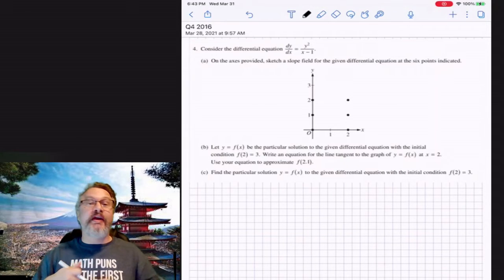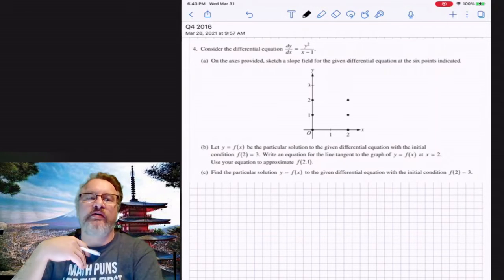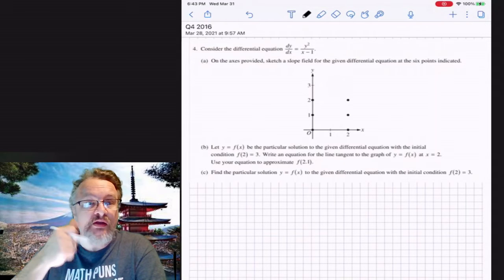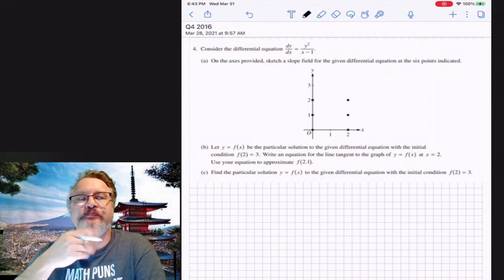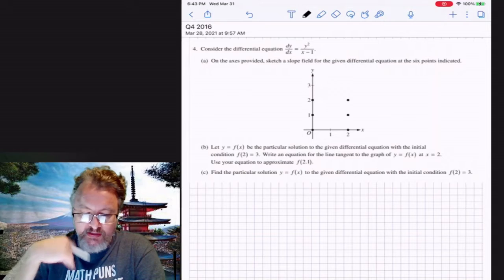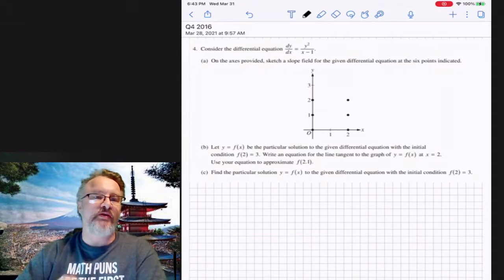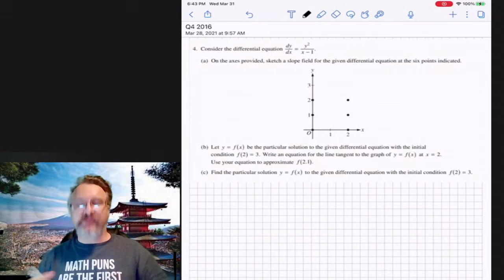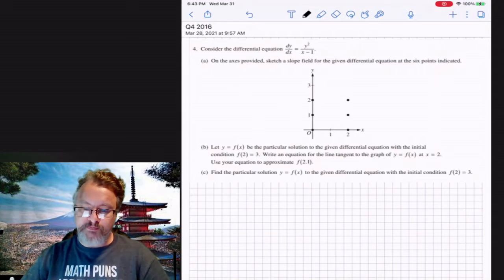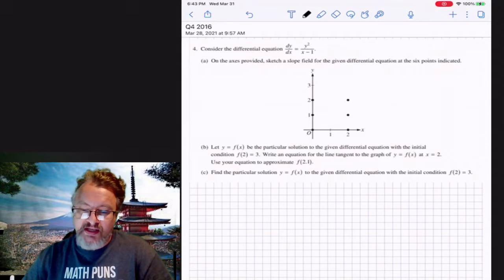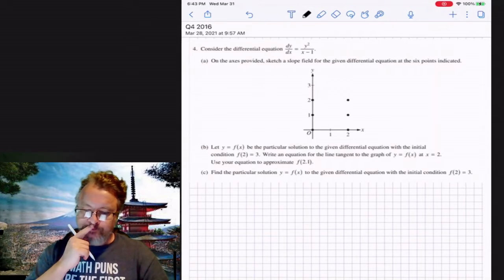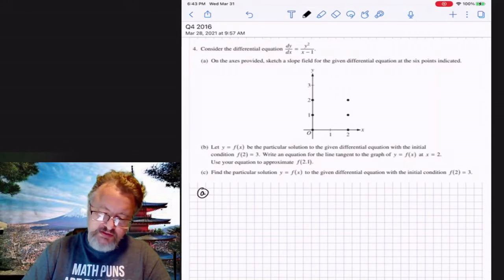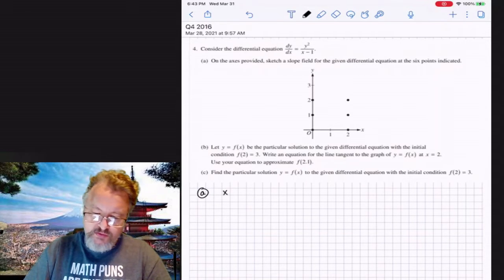Hello everyone. Today is another typical AP Calculus problem involving slope fields and separable differential equations. The first question is about making a slope field. What I like to do is make a little table to keep organized.